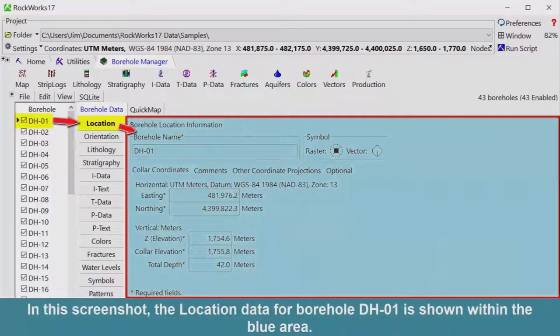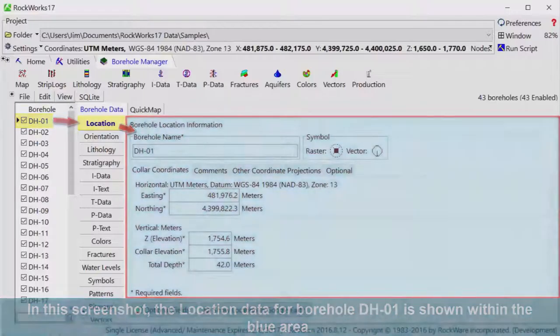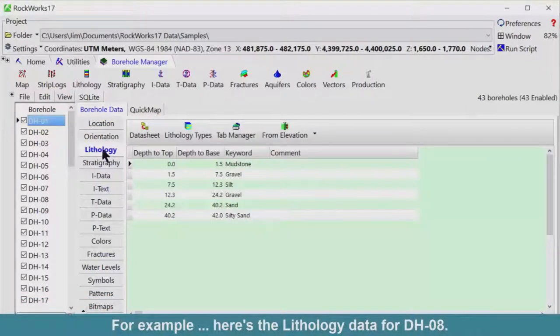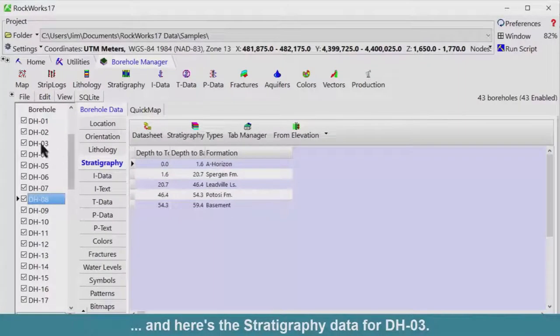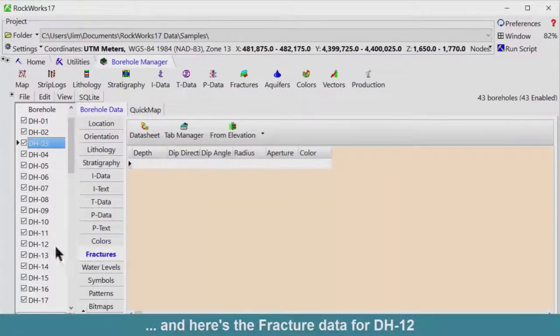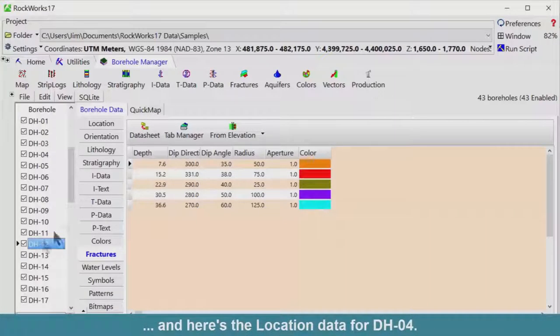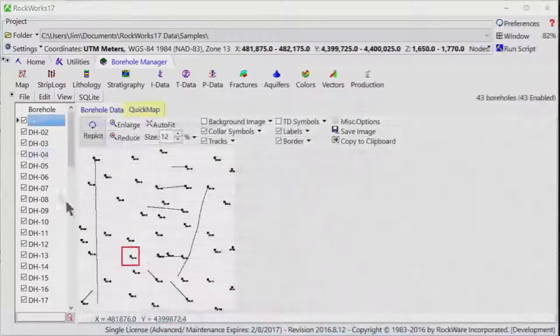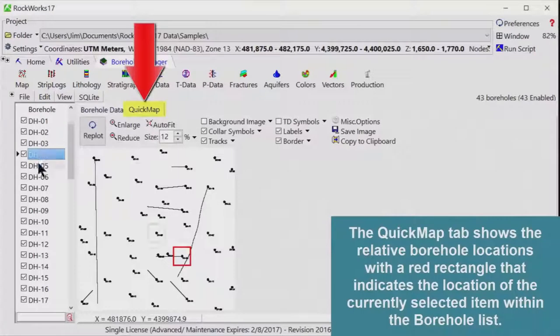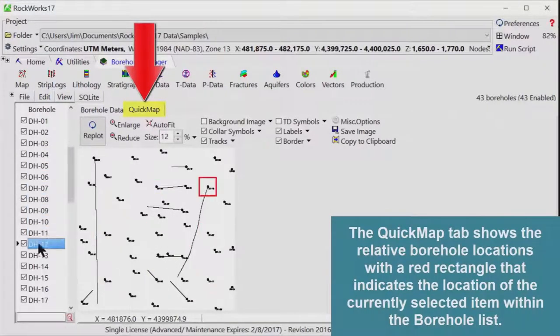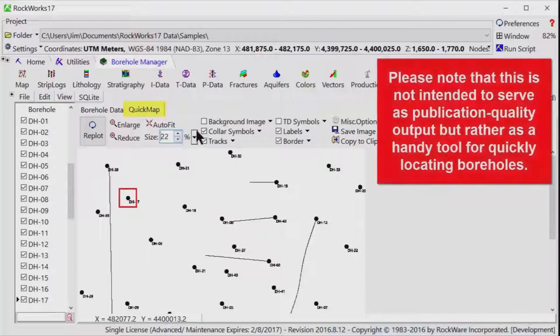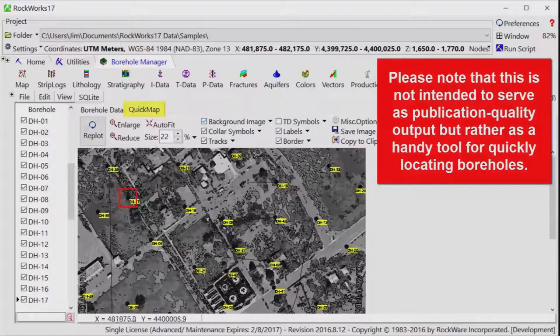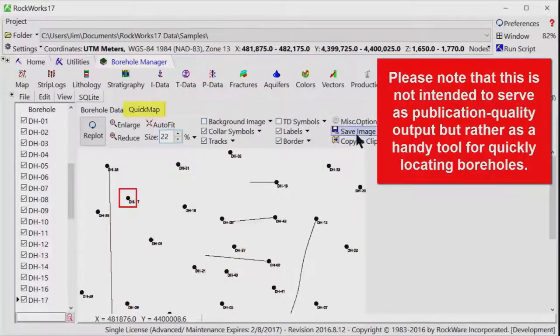In this screenshot, the location data for borehole DH01 is shown within the blue area. For example, here's the lithology data for DH08, and here's the stratigraphy data for DH03, and here's the fracture data for DH12, and here's the location data for DH04. The Quick Map tab shows the relative borehole locations with a red rectangle that indicates the location of the currently selected item within the borehole list. Please note that this is not intended to serve as publication quality output, but rather as a handy tool for quickly locating boreholes.